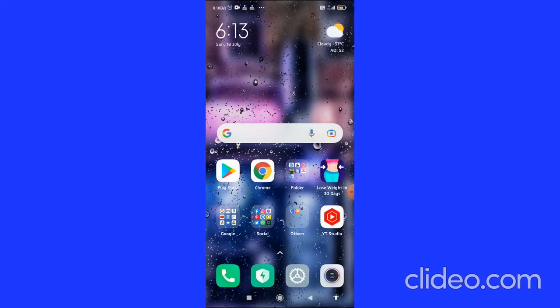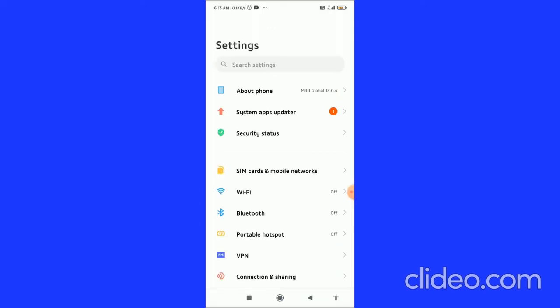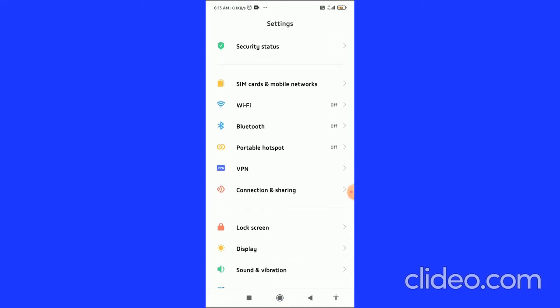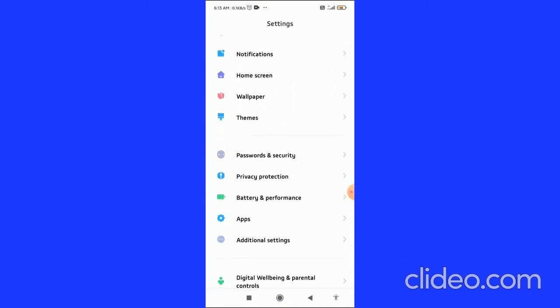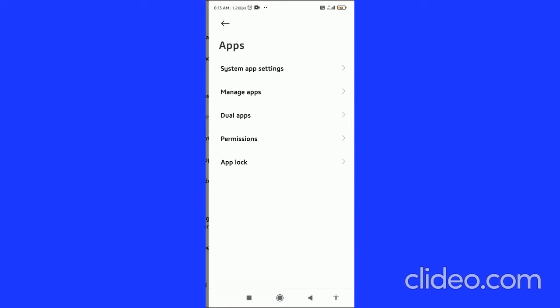Open your Settings. Open your device settings, then scroll down and go to Apps.